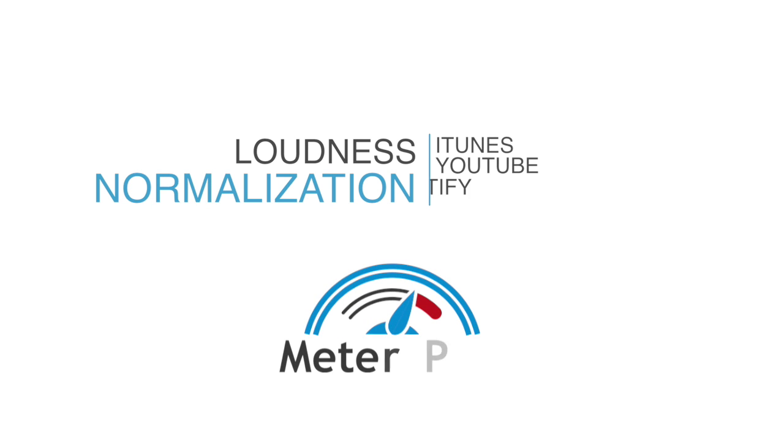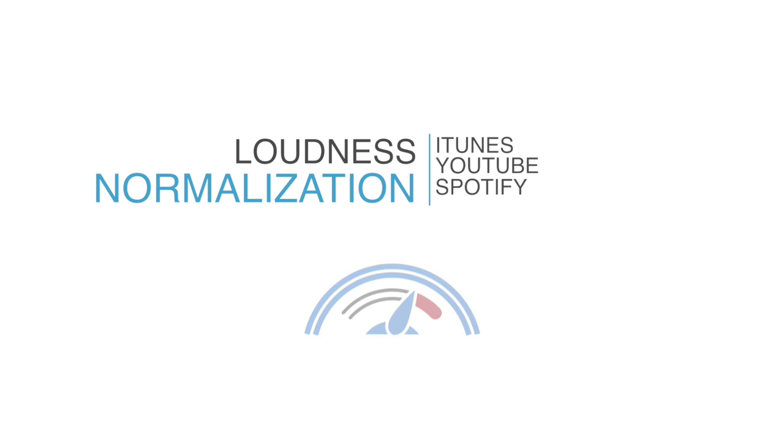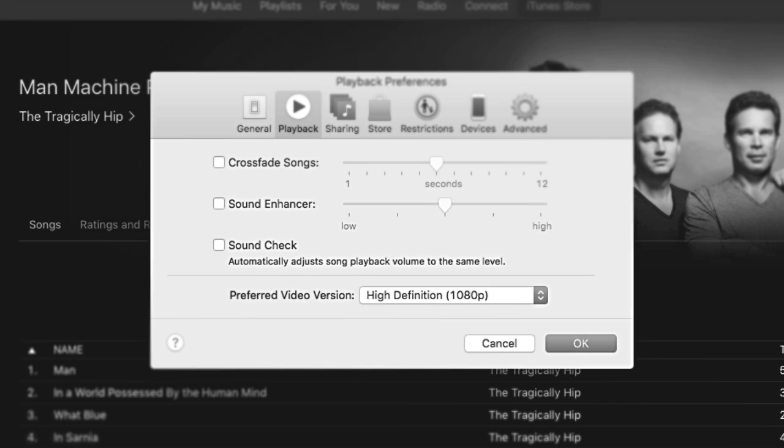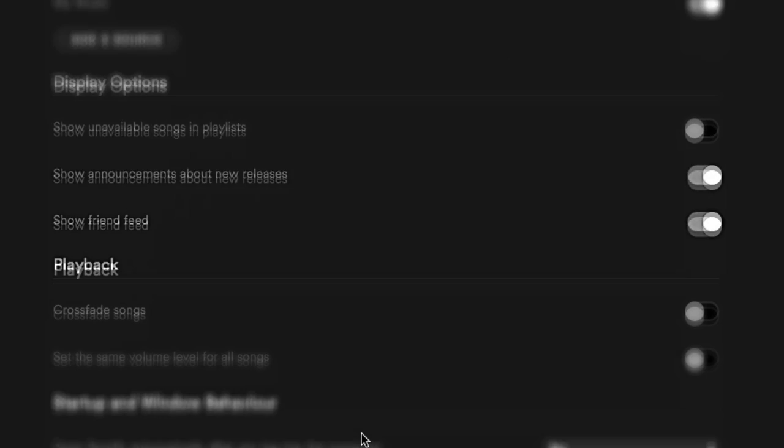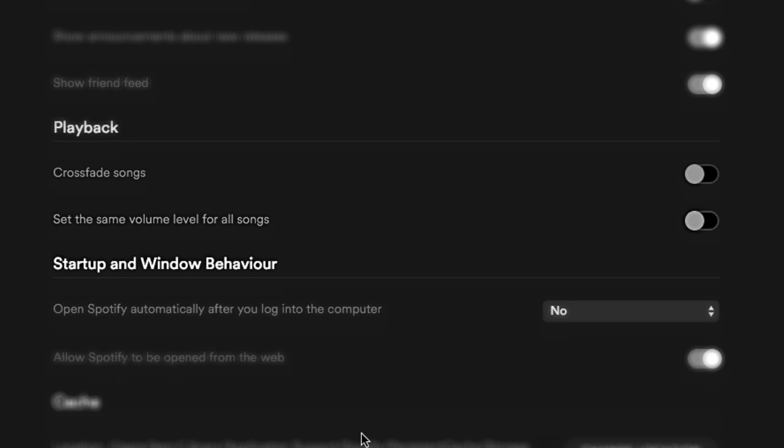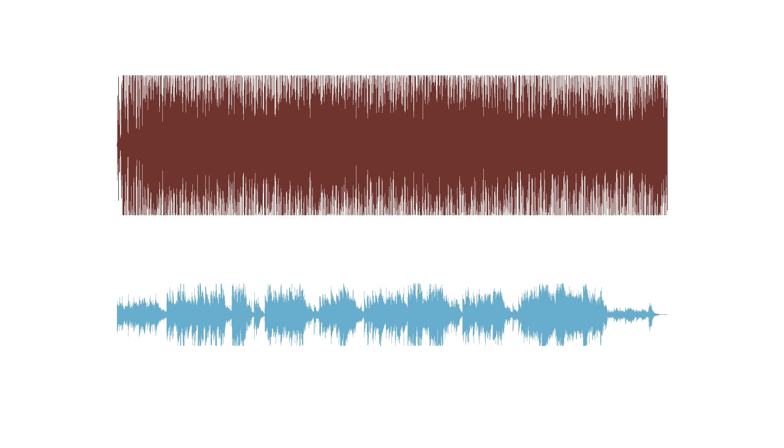Online streaming platforms use loudness normalization, a process that levels the playback volume of different songs. This creates a more enjoyable listening experience for the user because it eliminates large differences in volume between songs.